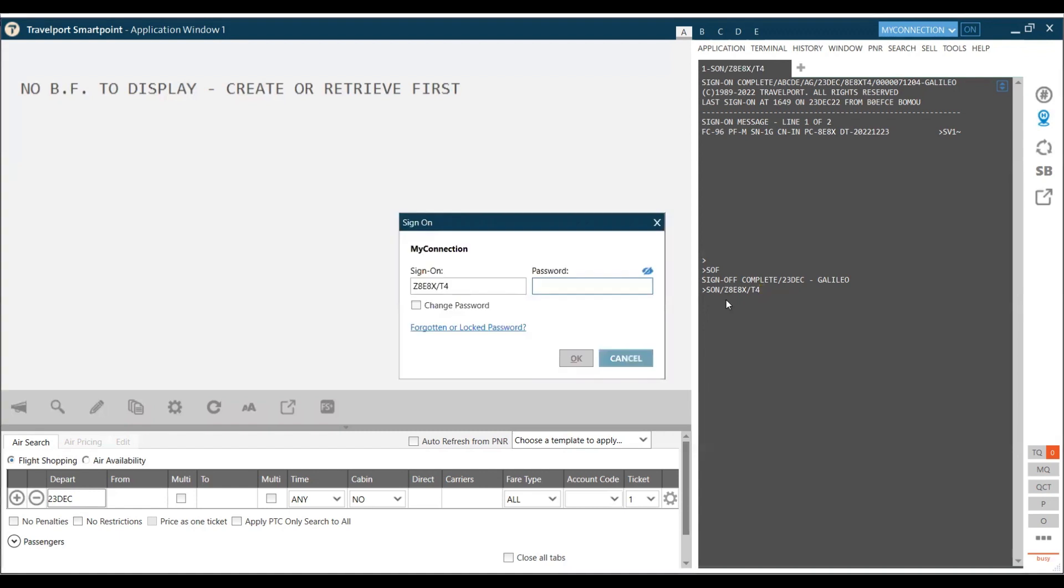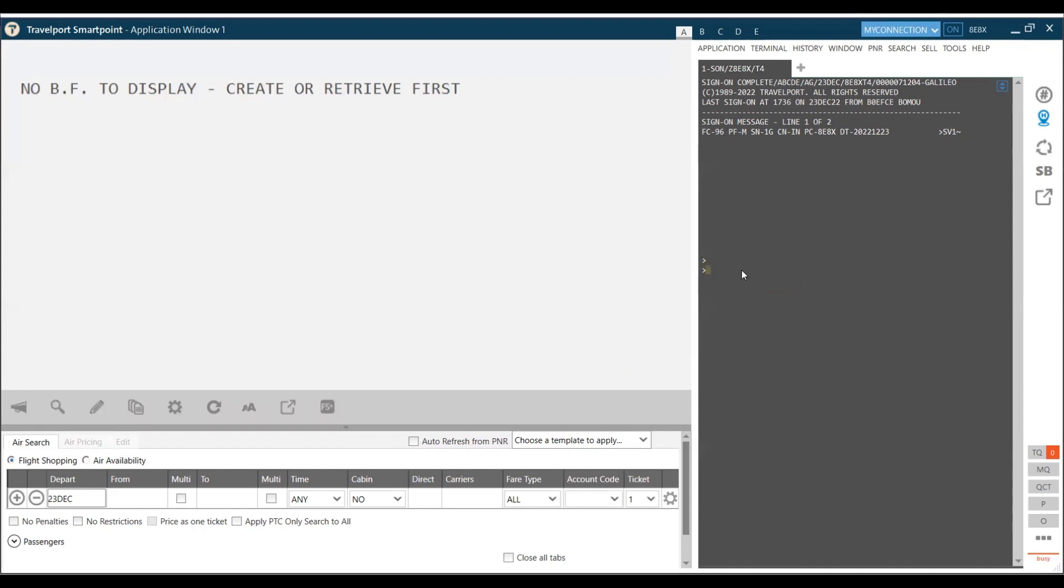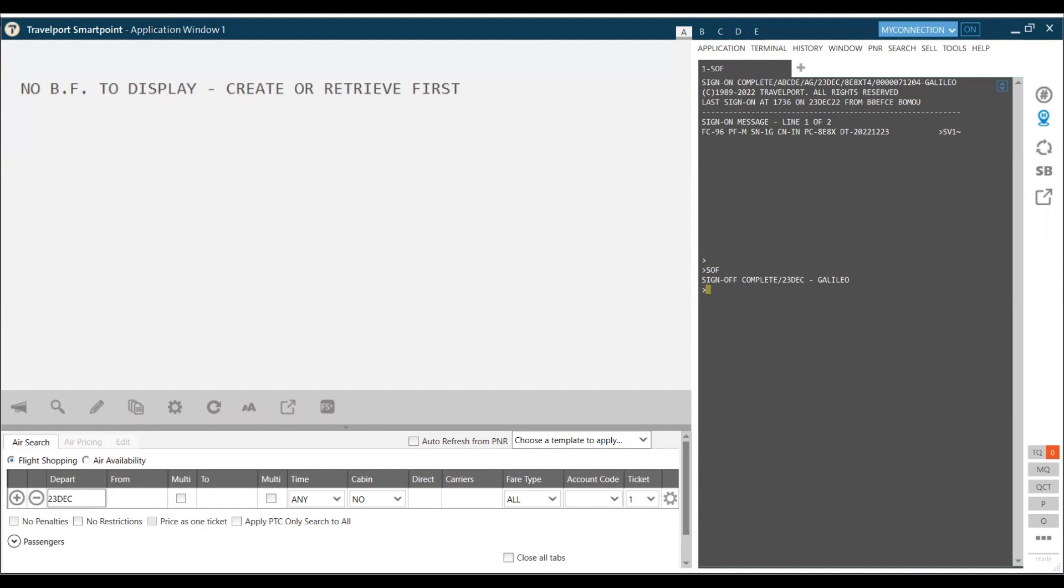I will be prompted for the password. If I'm prompted for the password, I'll just type the password. The password currently is America19 and I click on OK. Once I click on OK, I get this prompt. We can directly cancel this prompt and go ahead to work on the screen. In case you want to sign out of Galileo, we can use command SOF which means sign off Galileo and my sign off is complete.